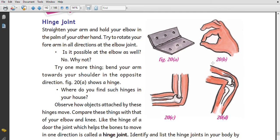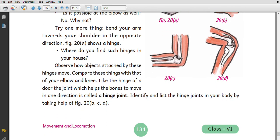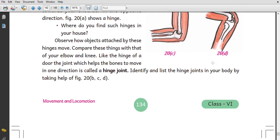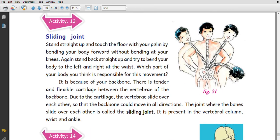Observe objects attached by hinge joints, like the hinge of a door. The joint that allows movement in only one direction — like a door — is called a hinge joint. Movement in other directions is not possible at a hinge joint.